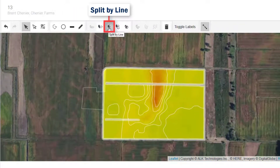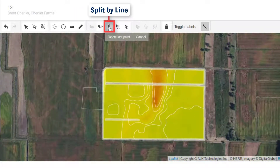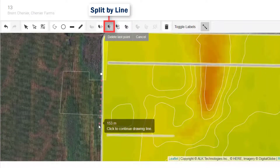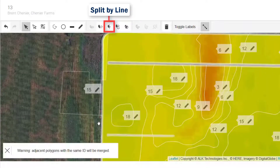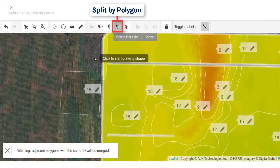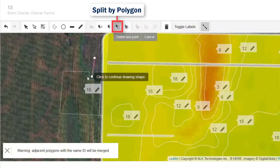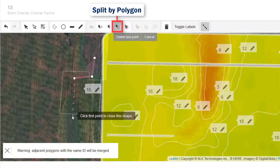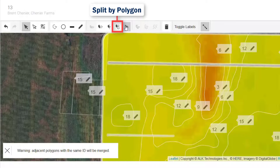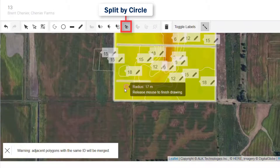Split a zone by a line. Split by polygon, which is a good tool to use if you'd like to create a smaller zone within a bigger one. Split by circle, which is good for tracing pivots.